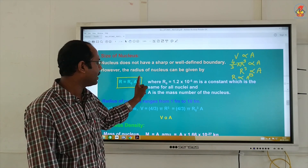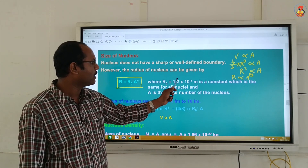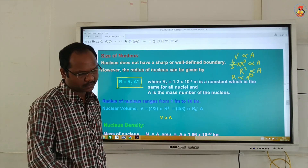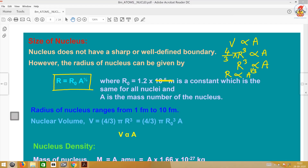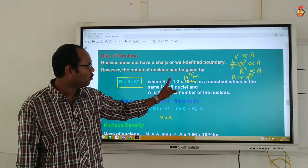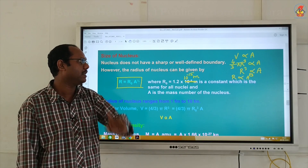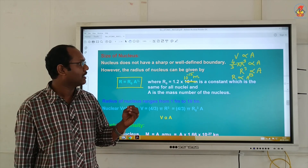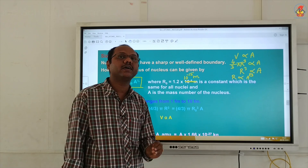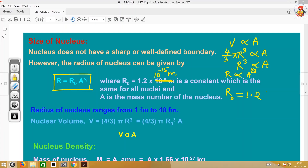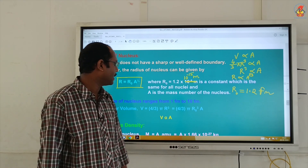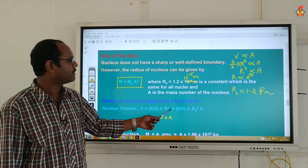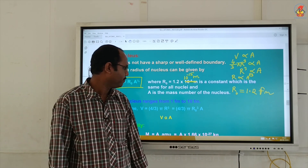R₀ is a constant equal to 1.2 × 10⁻¹⁵ meters, which is the same for all nuclei, and A is the mass number. Since 10⁻¹⁵ is called a femtometer (or fermi), R₀ = 1.2 fermi meters. The radius of the nucleus ranges from 1 fermi meter to around 10 fermi meters.